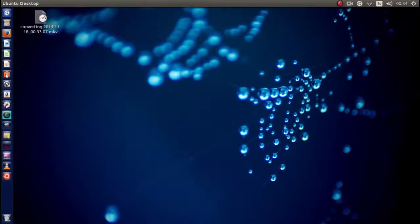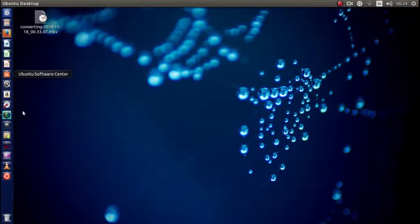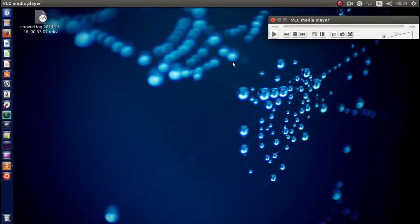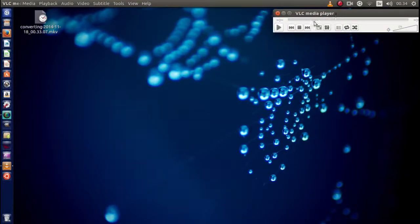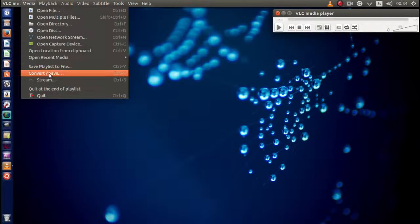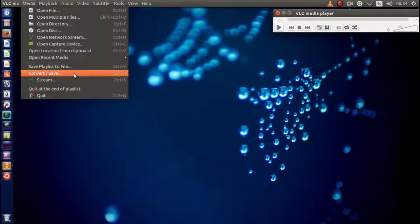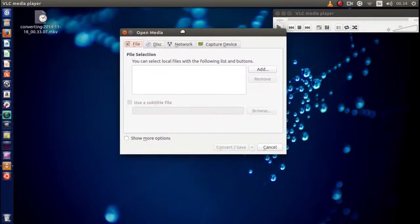You can find VLC on the Software Center, no problem. So go ahead and open it up. Right there, you go to Media and then you go to Convert, Convert and Save.